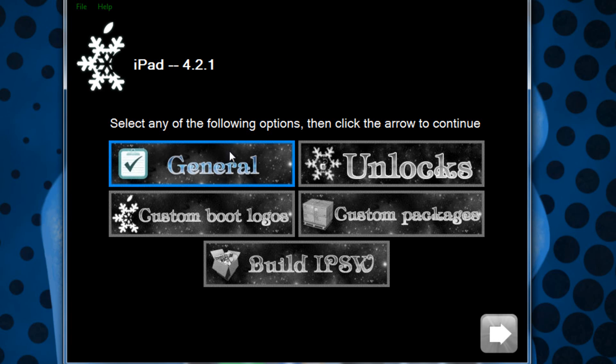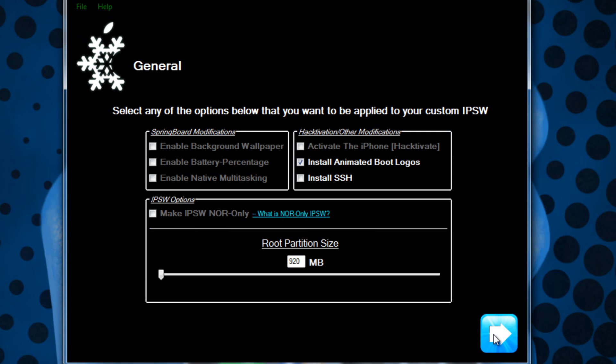What you're going to do is just customize it to whatever you would like. I'm just going to go through it really quick. In general here in Snow Breeze you have the option to enable background wallpaper, battery percentage and native multitasking if you are on the iPod Touch 2nd generation or the iPhone 3G.